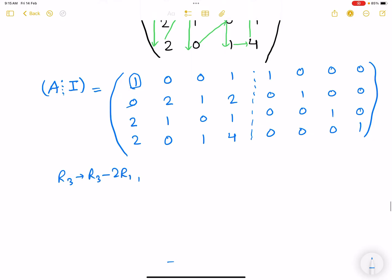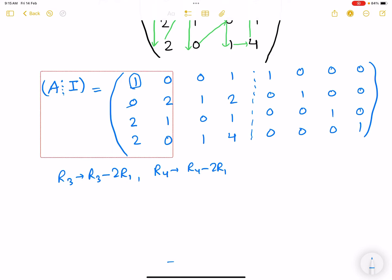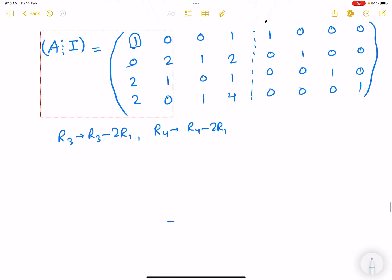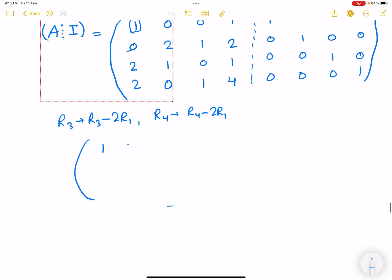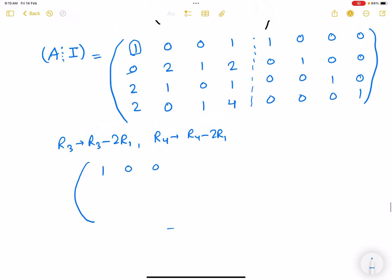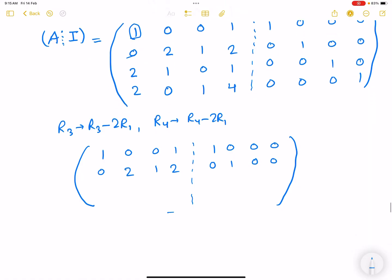Applying R3 → R3 - 2·R1 and R4 → R4 - 2·R1 simultaneously. Row 1 stays: 1 0 0 1 | 1 0 0 0. Row 2 stays: 0 2 1 0 | 0 1 0 0. For R3: 1-2(1)=-1 wait — computing element-wise: 1-2=−1, 0-0=0, 1-2(2)=−3... the first element becomes 0, then 1, −1, −2, with identity row becoming −2 0 1 0. For R4: first element becomes 0, then 0, 1, 4−2=2, identity row −2 0 0 1.